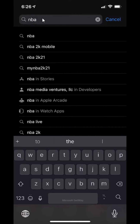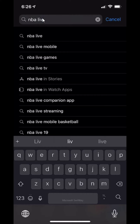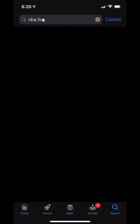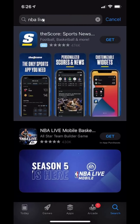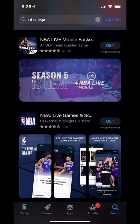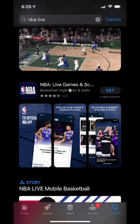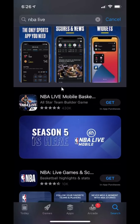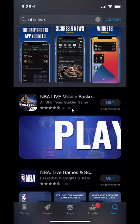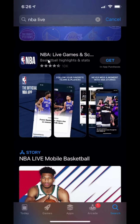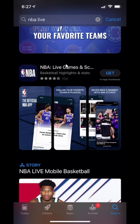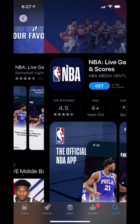It's the NBA Live app — this one right here. Not the game, not NBA Live Games. This is the video one. Make sure you don't mistake it for the game. Tap on that one.